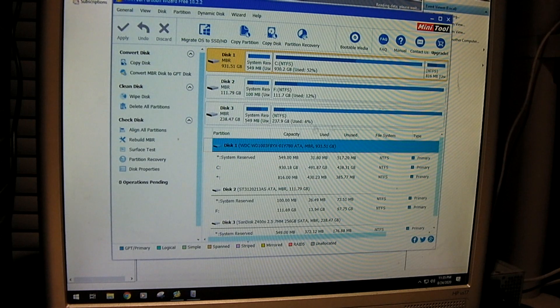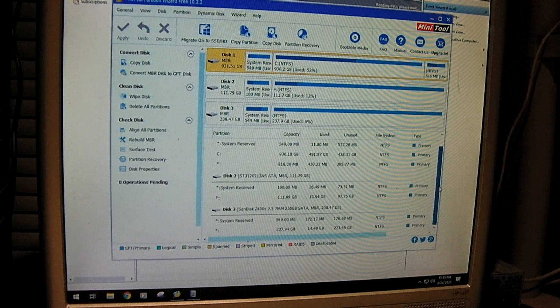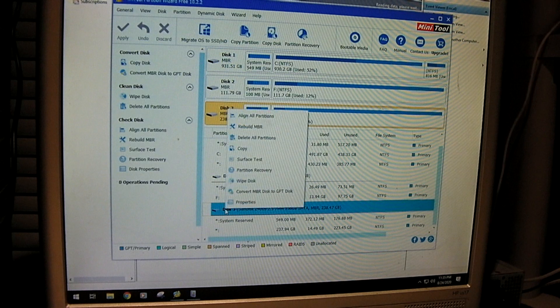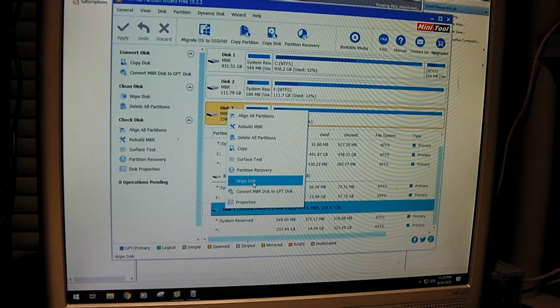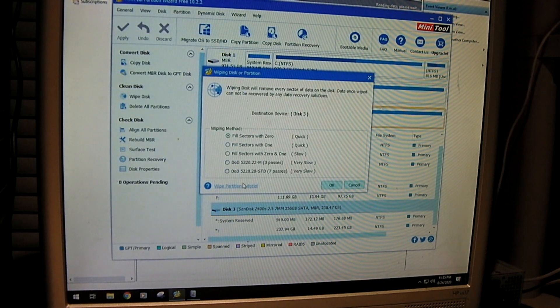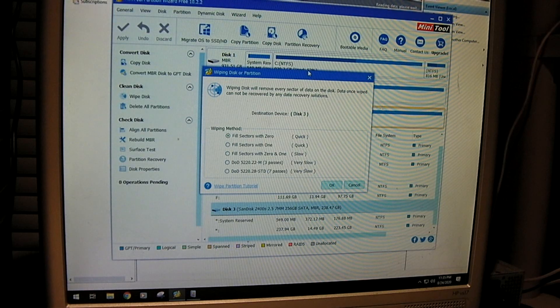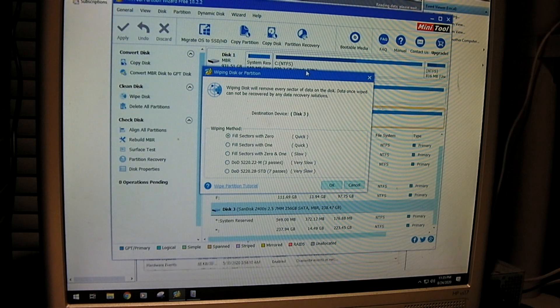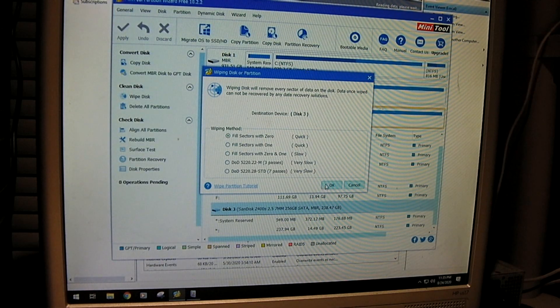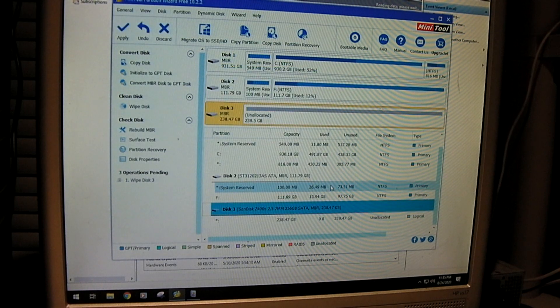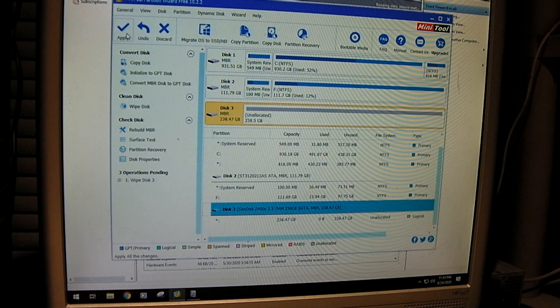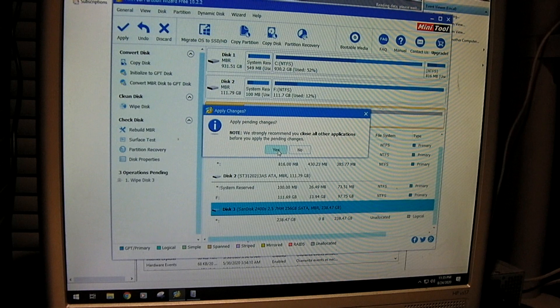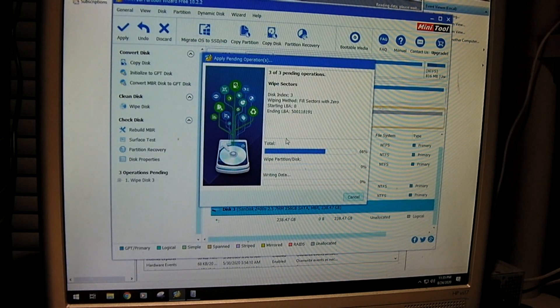So this here is our solid state drive and we're just going to do a wipe disk operation, which takes a little while to do. It fills all the sectors with zeros. And we're just going to apply that operation and let it do its thing.